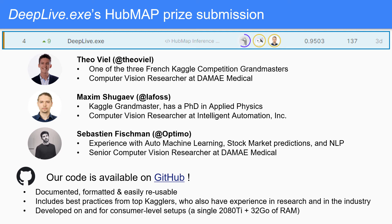Hey, I'm Théo and I'm very happy to present our solution for the HubMap Judge Prize. Our team is made of three people: Sebastien, Maxim and I, who have a lot of experience in deep learning, and actually two of us do medical imaging for a living.